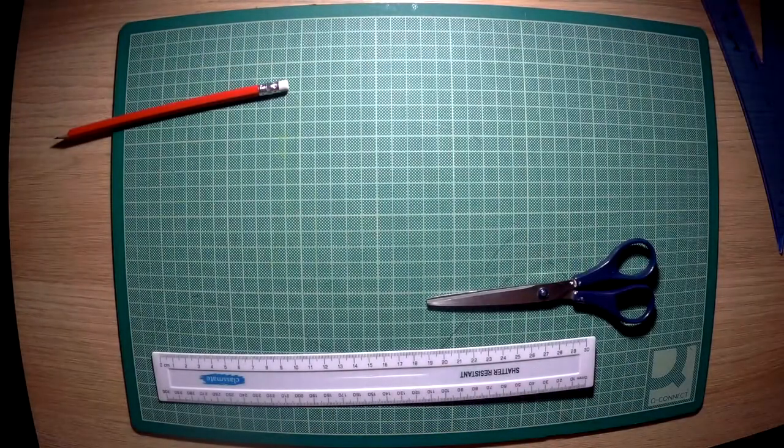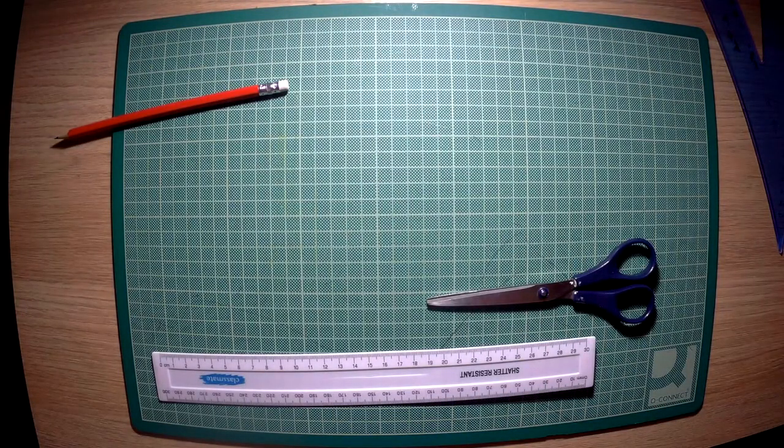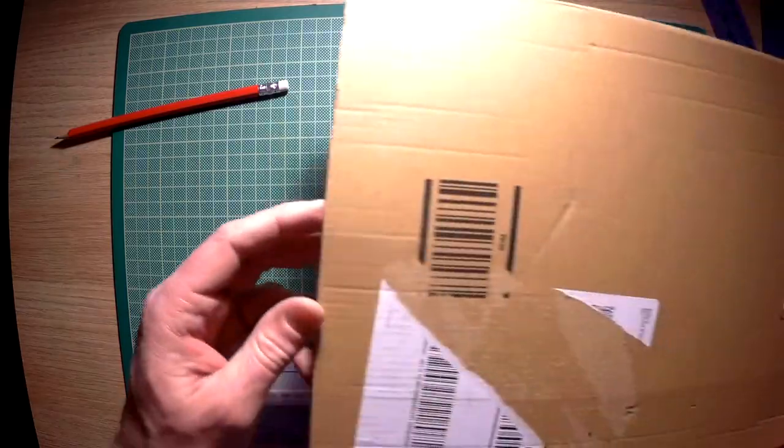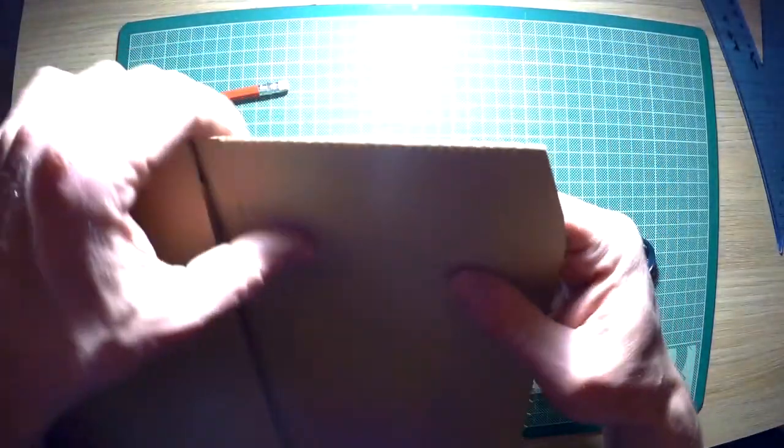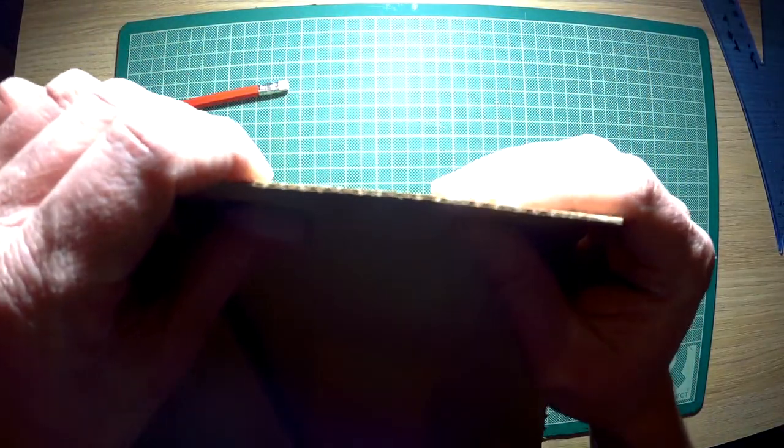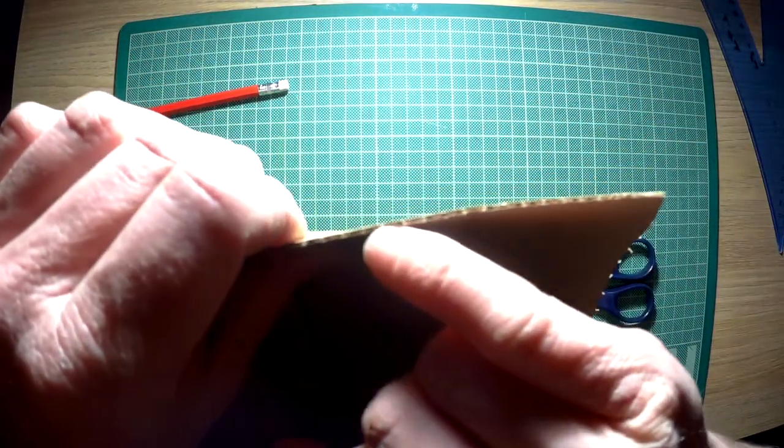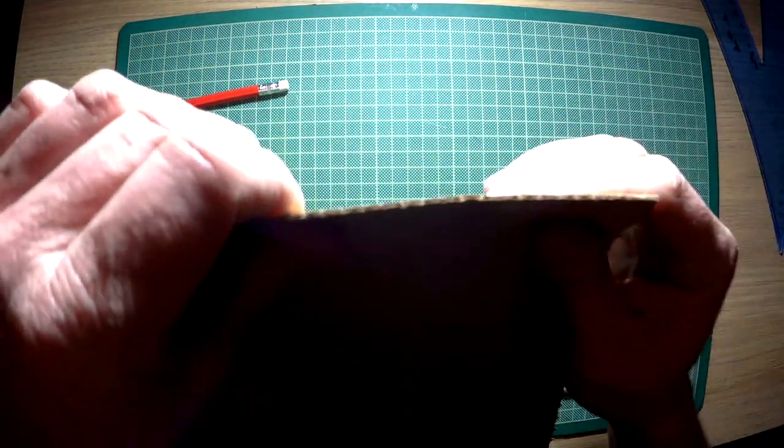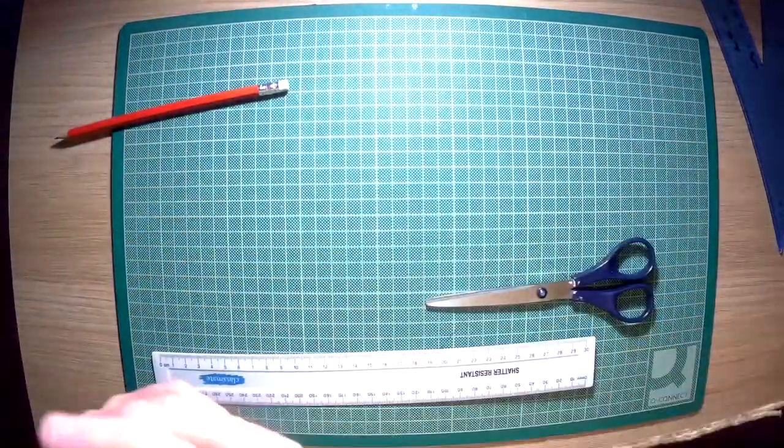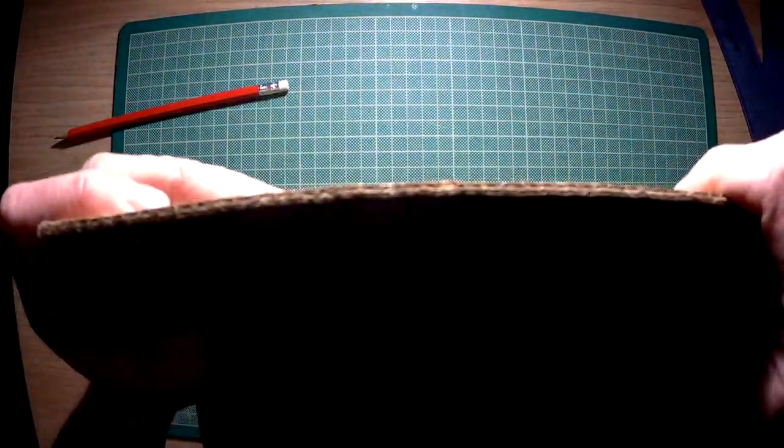Now you could use some thicker card, saved from a bit of packaging. What you do want to make sure is that you are using one that has just the single corrugations that you see here, not a piece that has double corrugations that you can see here.